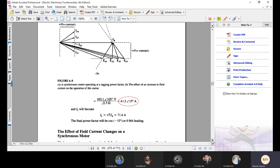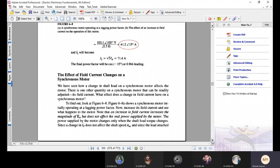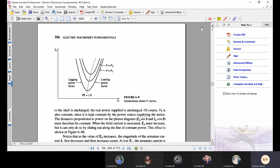Now coming to the second topic: the effect of field current changes. The internally generated voltage Ea is given by K·φ·ω. As we increase the field current, the flux increases, and due to this increase in flux, the internally generated voltage Ea will increase. When we increase the field current, Ea increases.